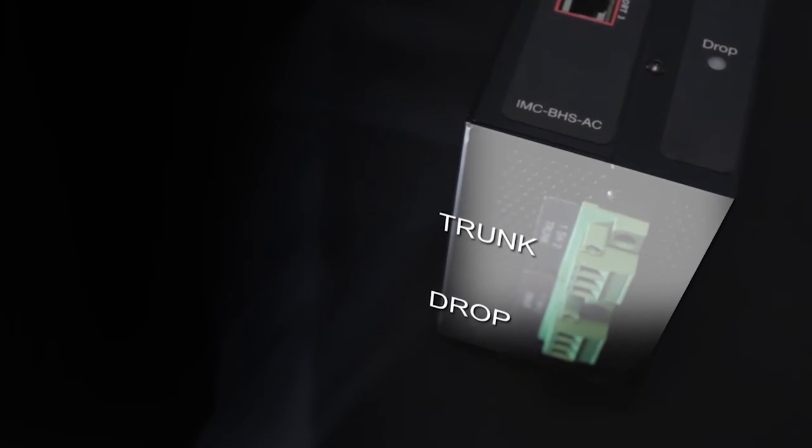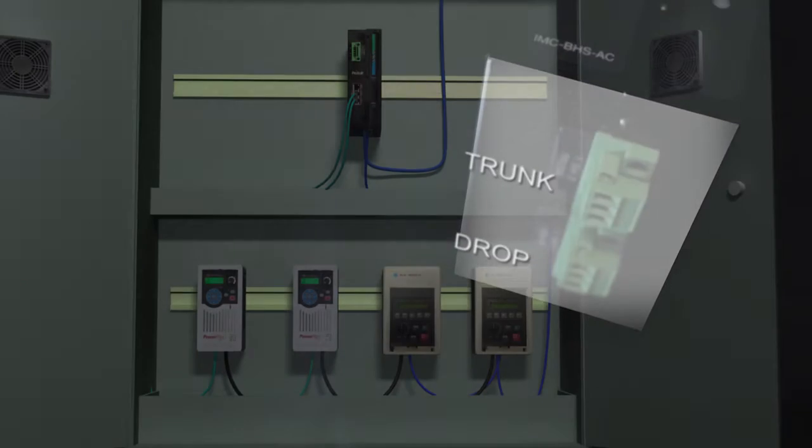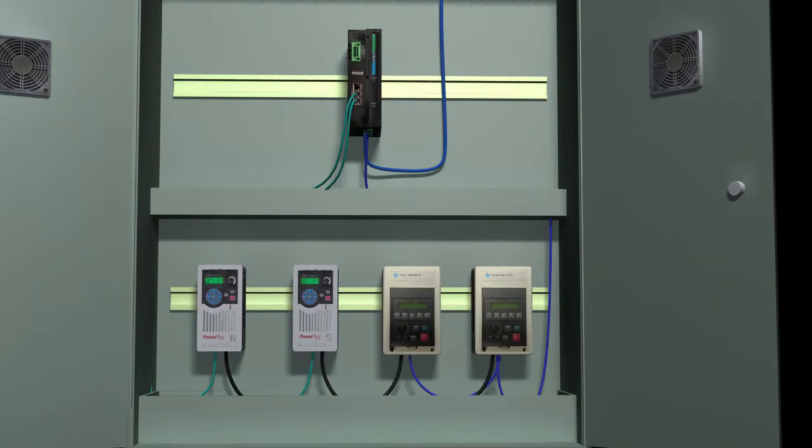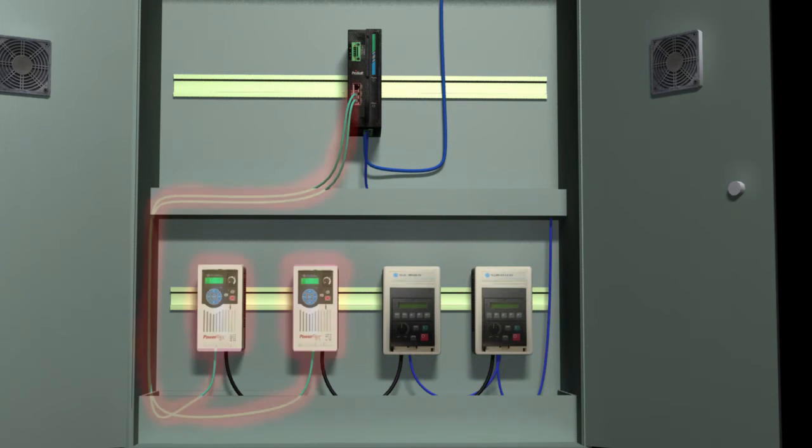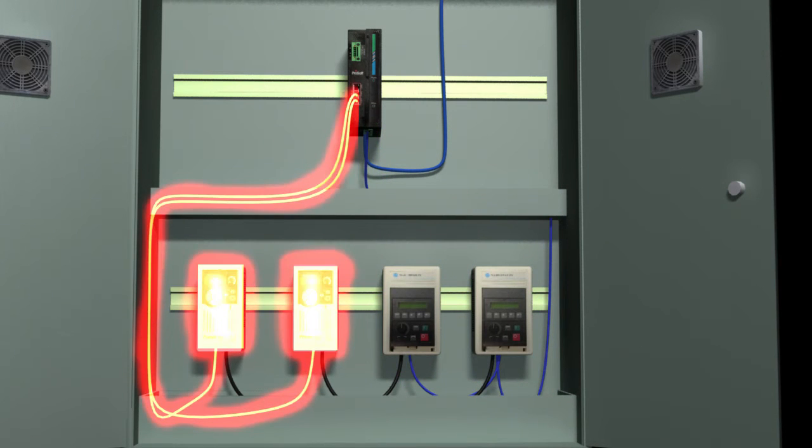The drop connection is used for the local remote I/O network segment, and the Ethernet ports are used for the local Ethernet network segment.